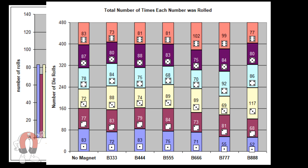In a theoretically perfect die, you expect each number to come up one-sixth of the time. With empty dice without a magnet inside, our results were about even. There's normal variation due to randomness, but they looked fair.